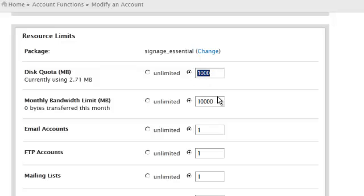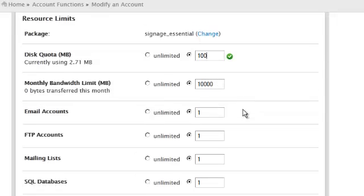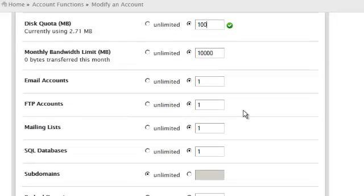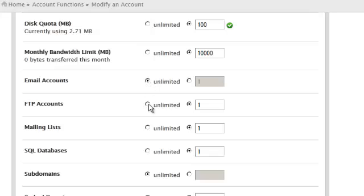Let's change this to 100 megabytes. Let's also enable unlimited email accounts and unlimited FTP accounts.